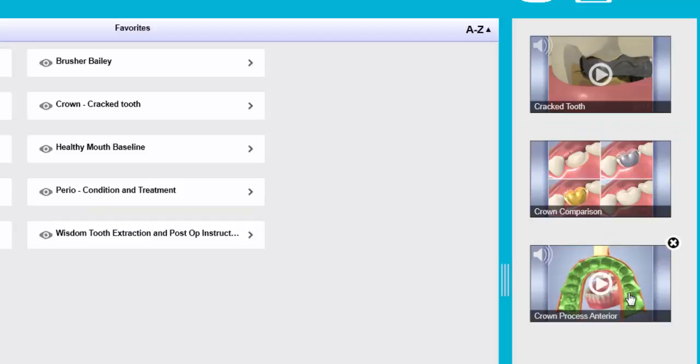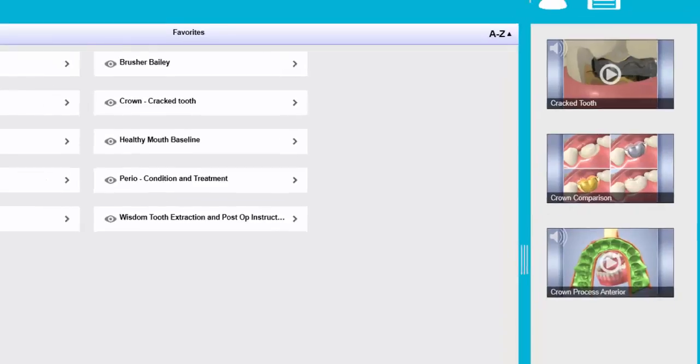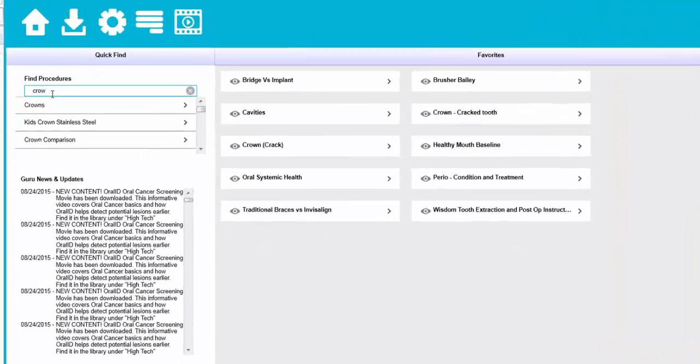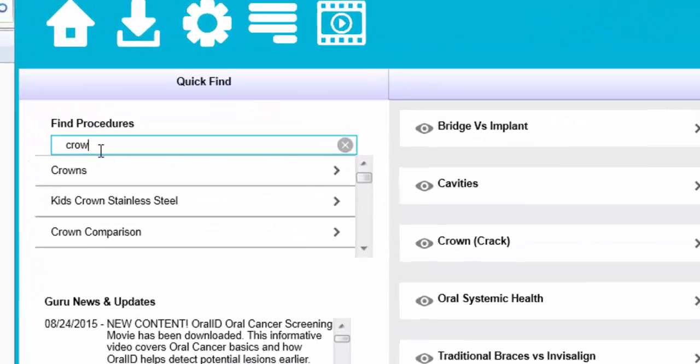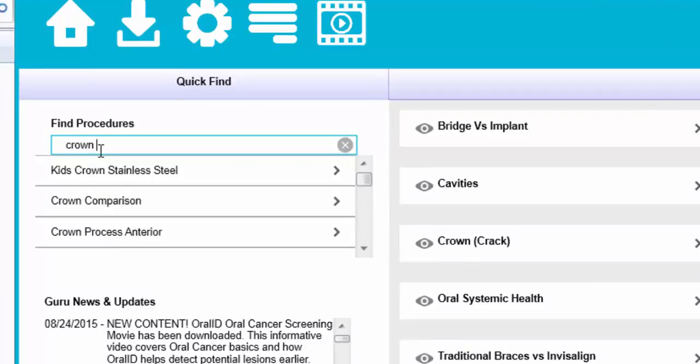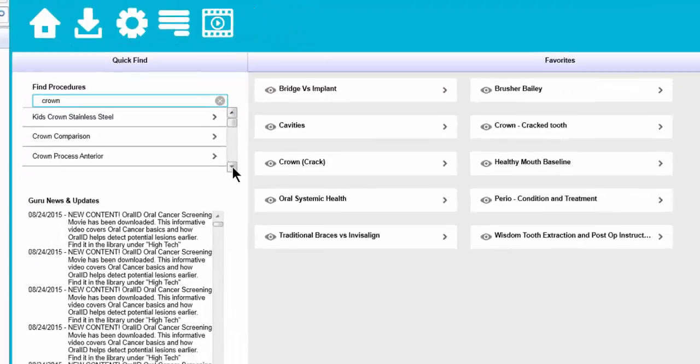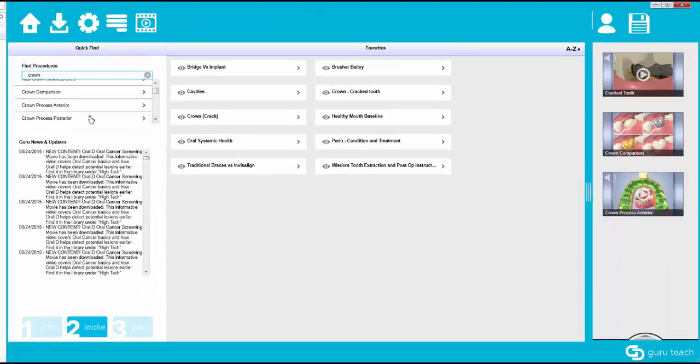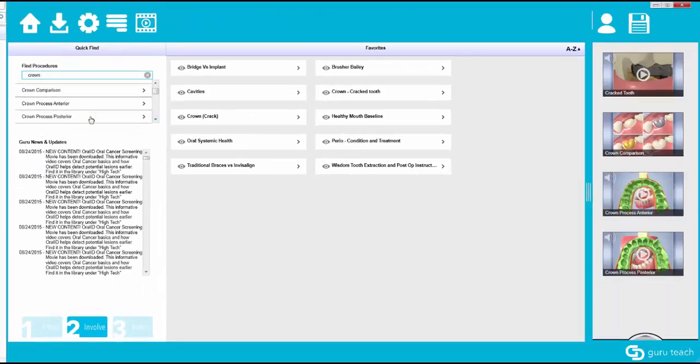We can also add a video if we would like. Let's say that we want to use the crown process posterior. So we can have the posterior and the anterior.